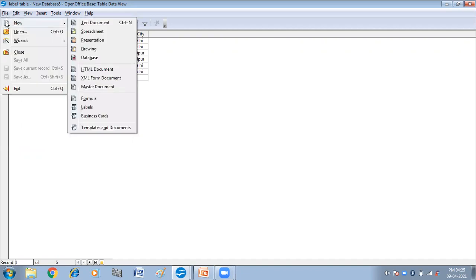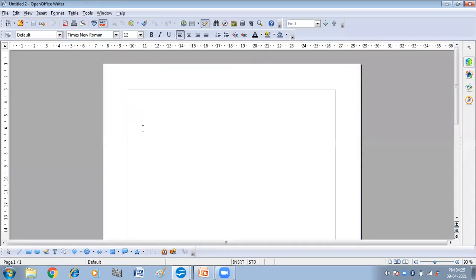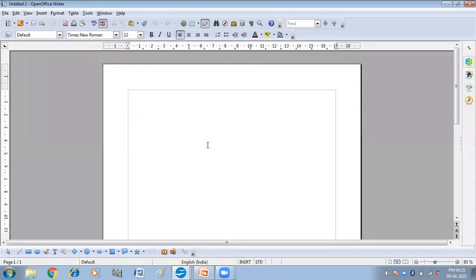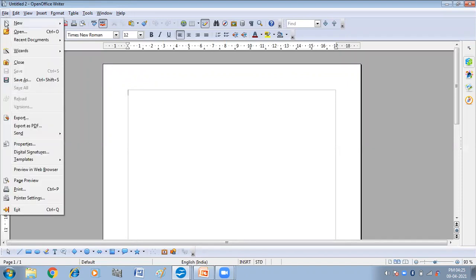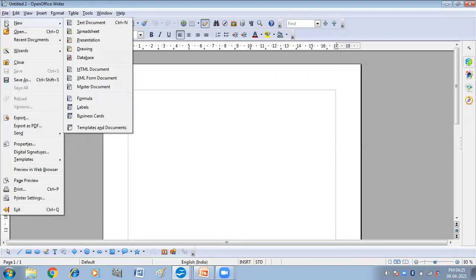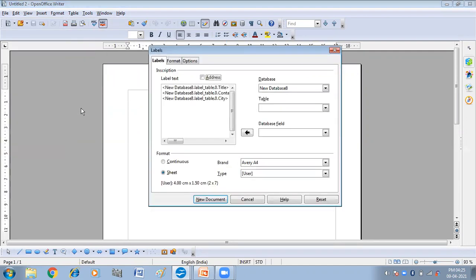Then from here I am going to open my text document. So this is my text document. How you will create the label: click on the File menu, then click on New, and then click on Labels.